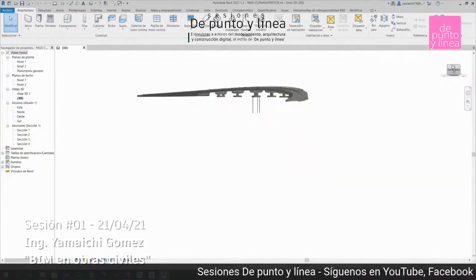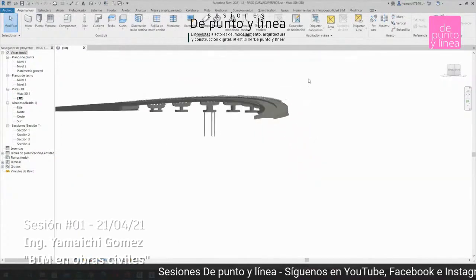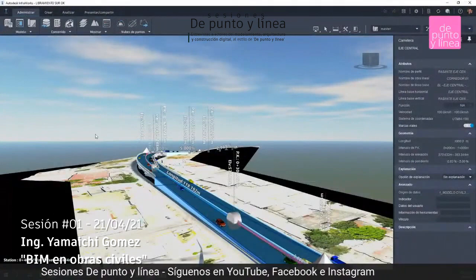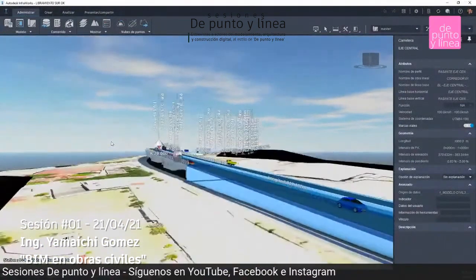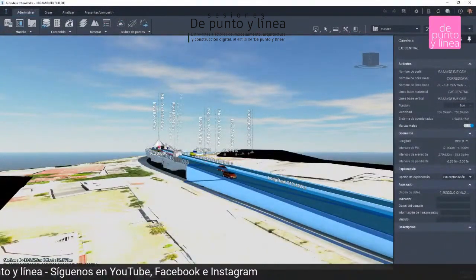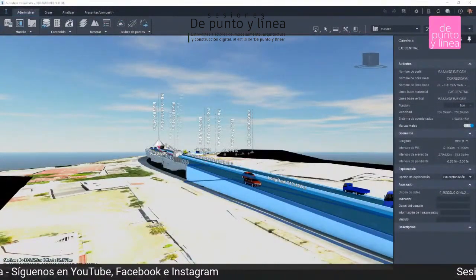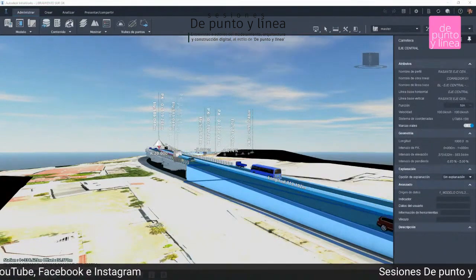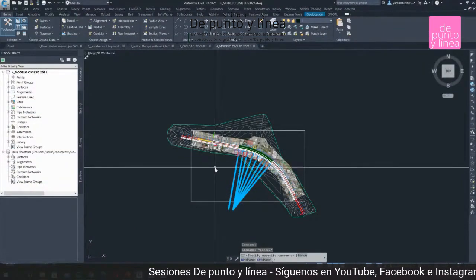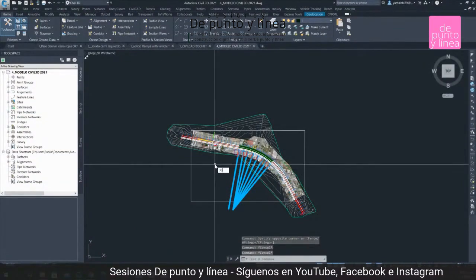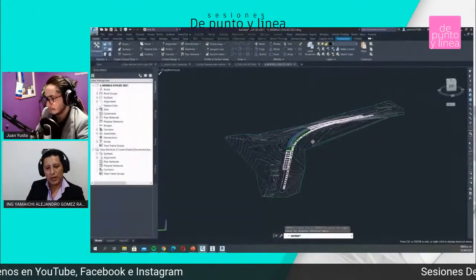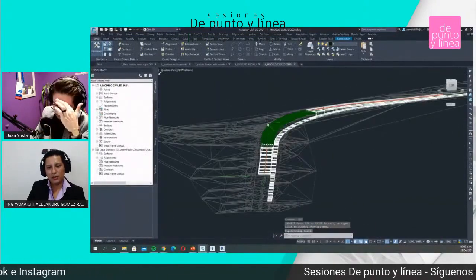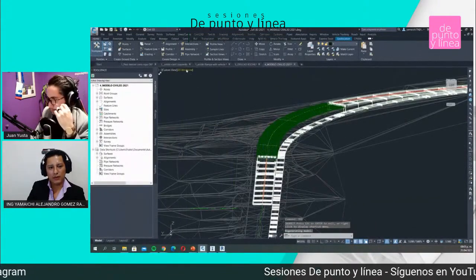El proyecto que estamos viendo en Revit es el mismo que tenemos en InfraWorks y es el mismo que voy a abrir en Civil 3D. Este tipo de flujo de trabajo coordinado en el cual ya podíamos hablar de estandarizaciones de IFCs.